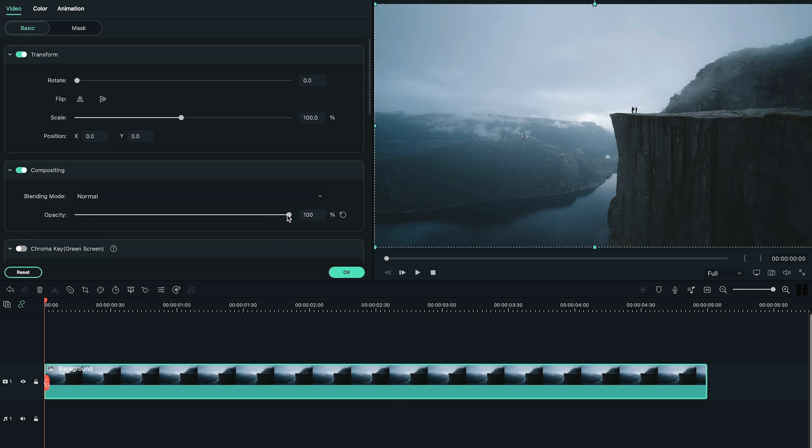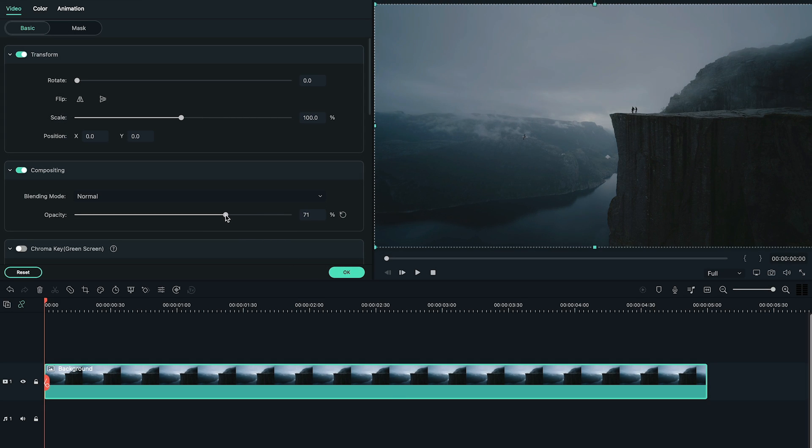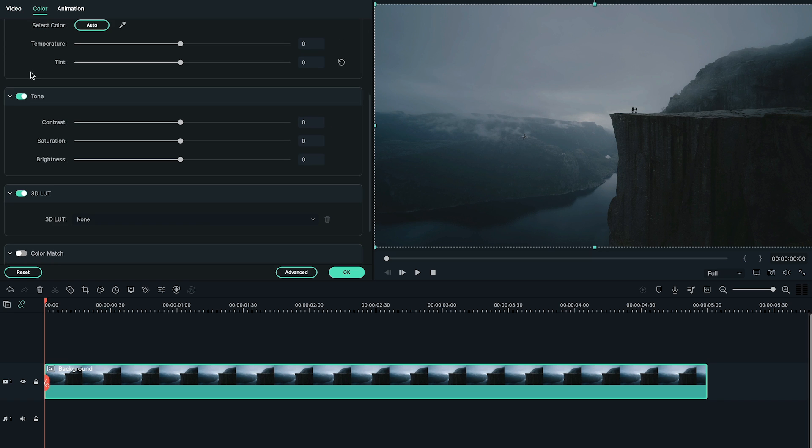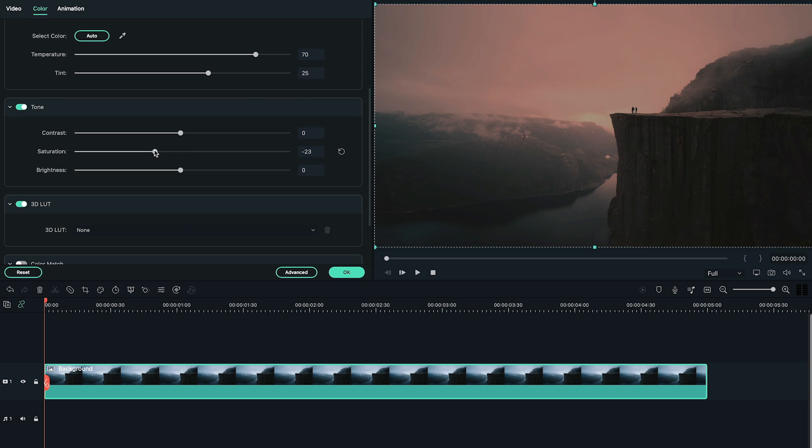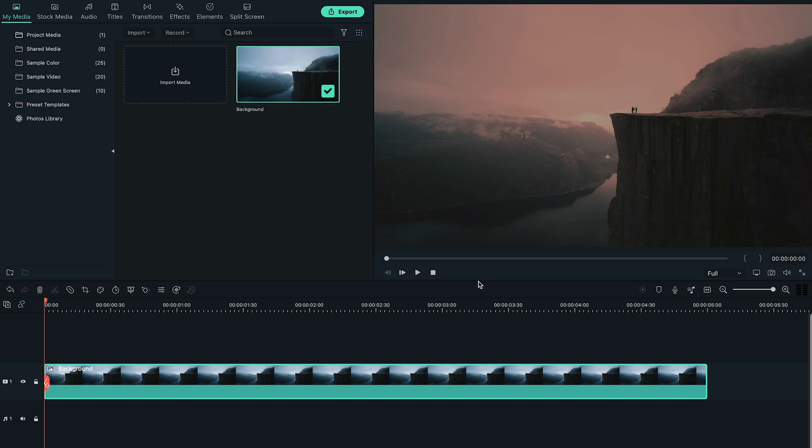Now, double click on the background and decrease the opacity down to 70%. Then, go to color tab and change the temperature, tint, contrast, saturation, and brightness according to your image, just to make it look more cinematic.